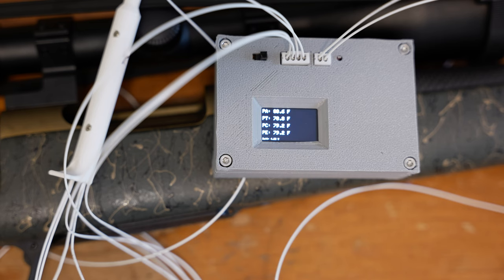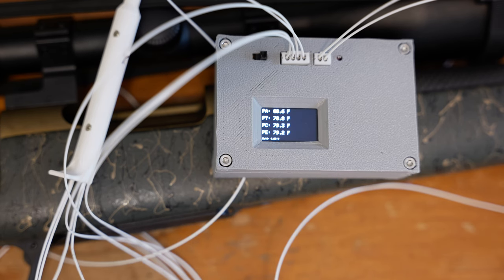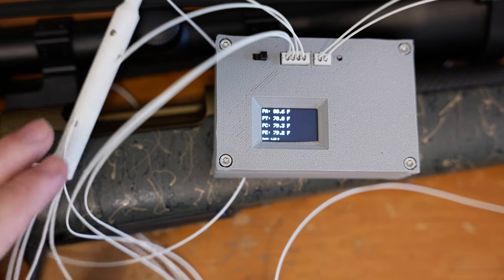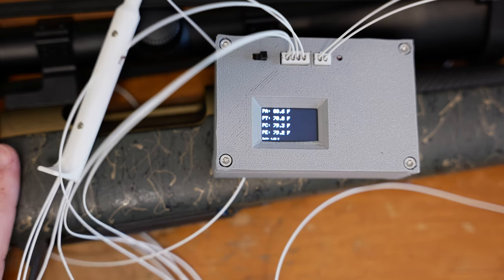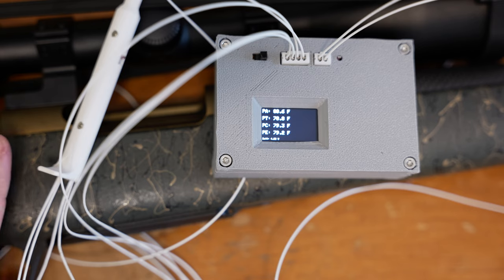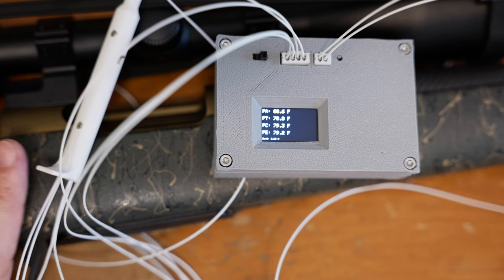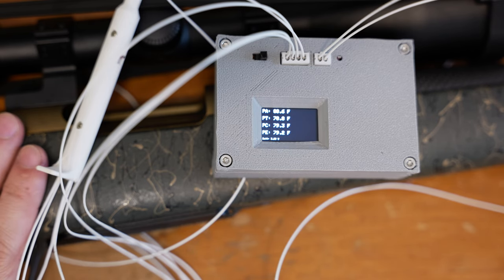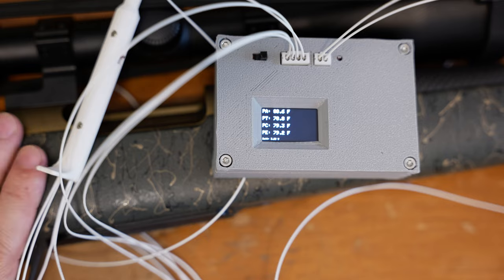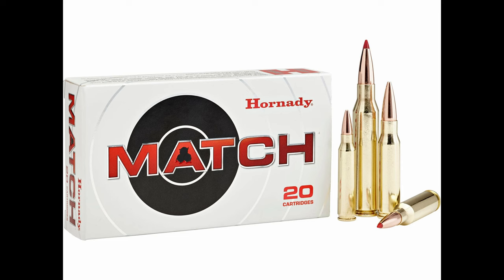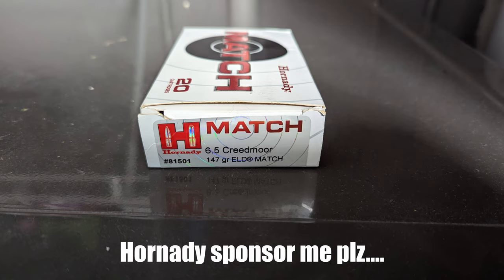Now the Ridgeline does have more of a straight profile than the Tikka, but if anything that should advantage it by giving it more material to disperse heat into. So I'm going to be using some Hornady match ammunition for this test. The bullet weights are 147 grains, but I'm not really going for accuracy in this test.